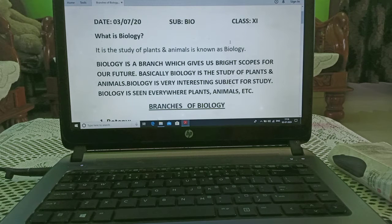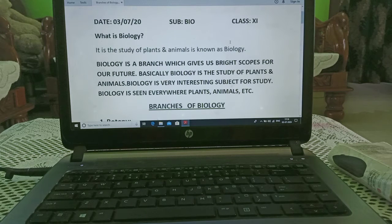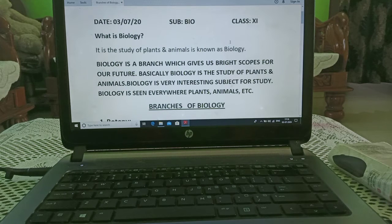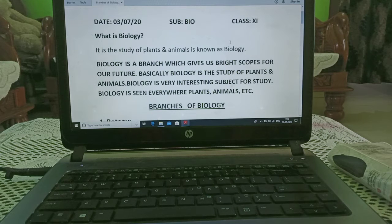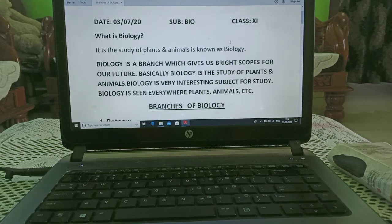When we are talking about 11th standard, 11th standard is quite different from 10th standard. Here, a different type of question paper pattern is there. If you are talking about biology, physics or chemistry subject, in all these subjects, the pattern will be similar.